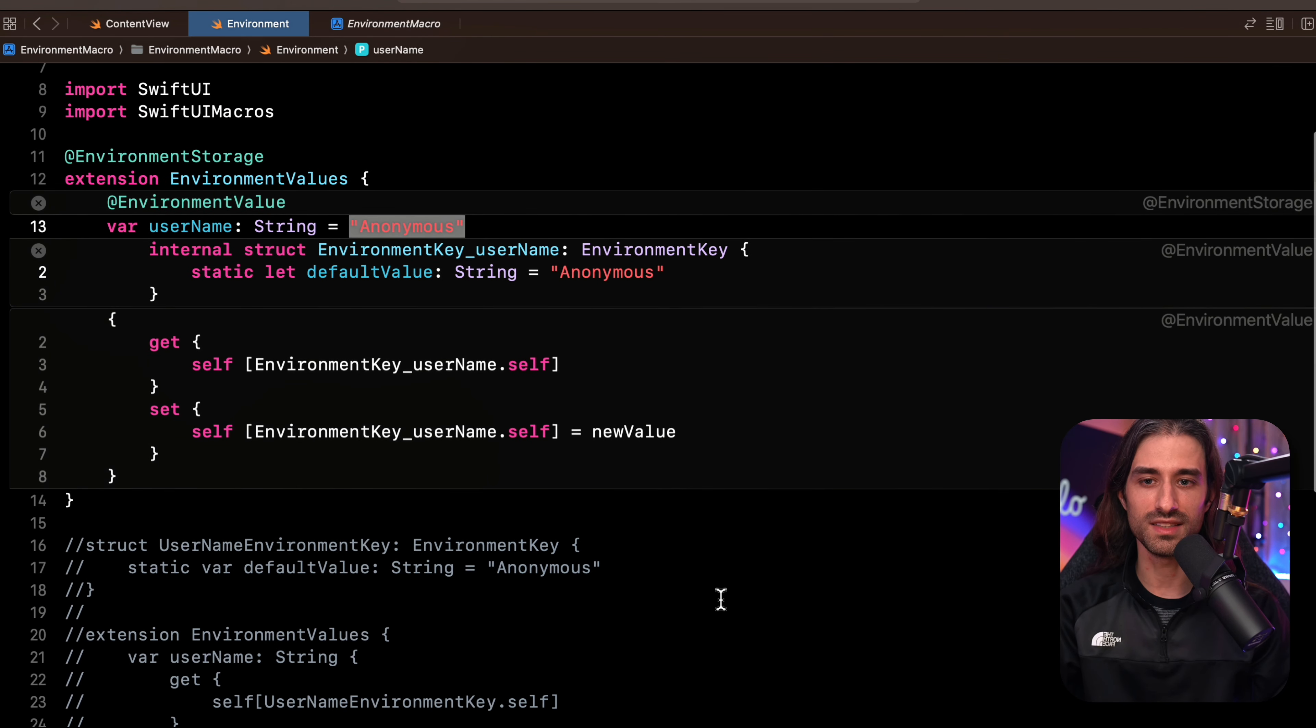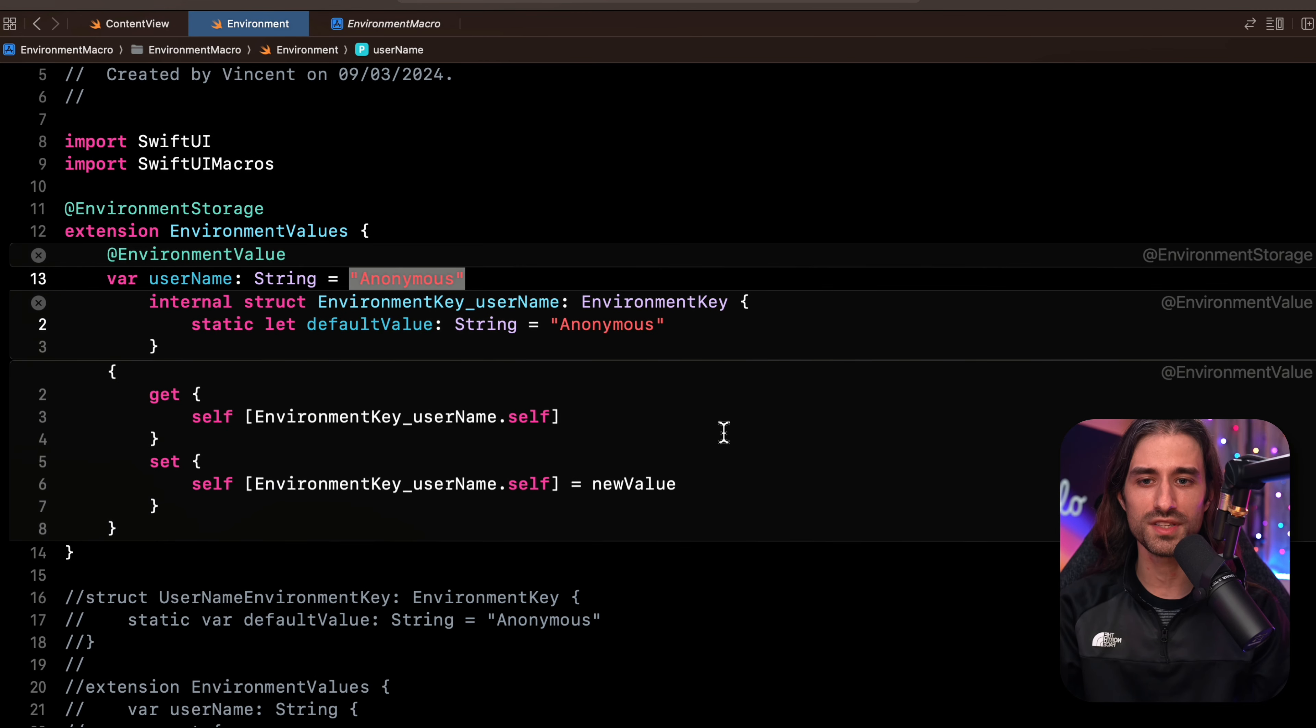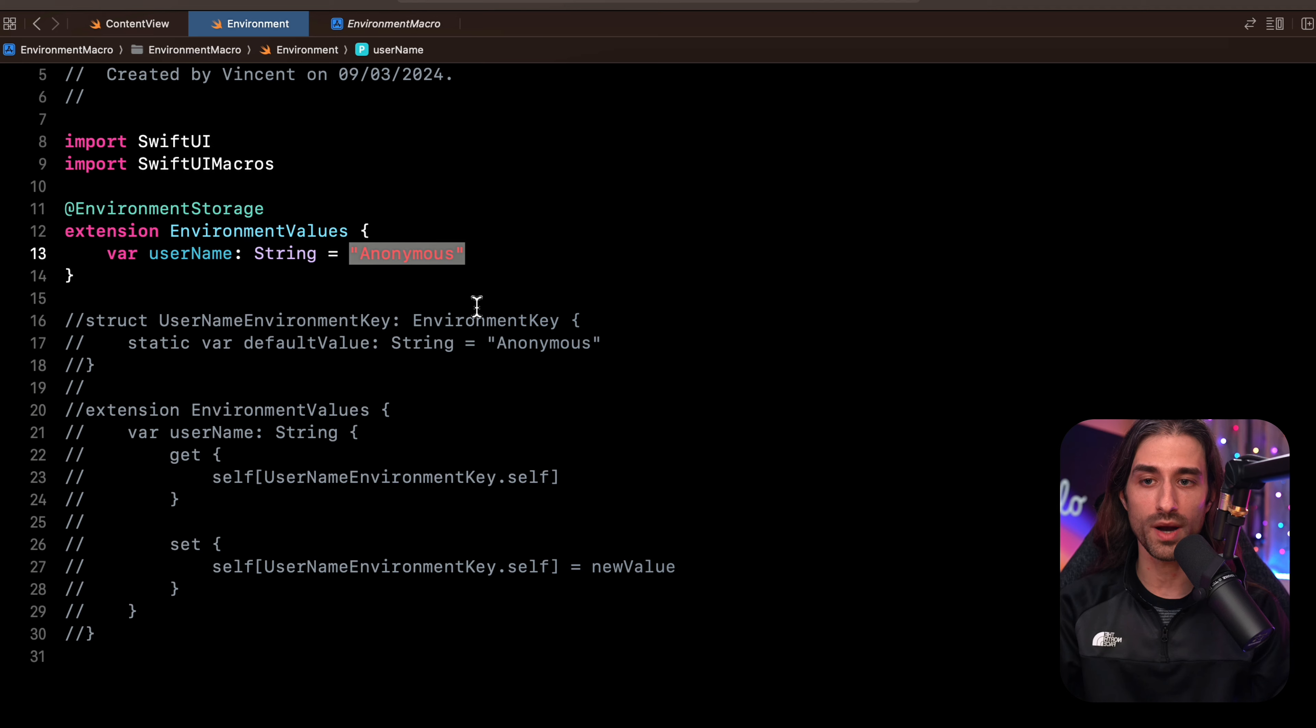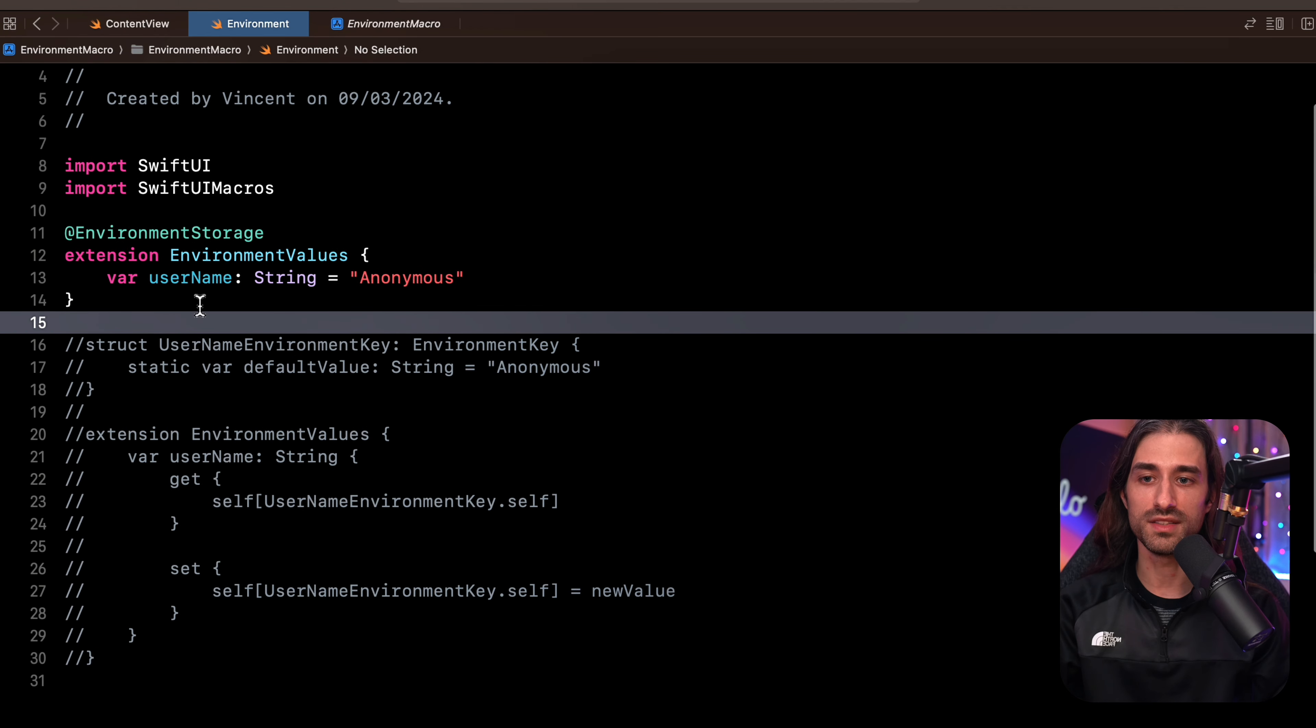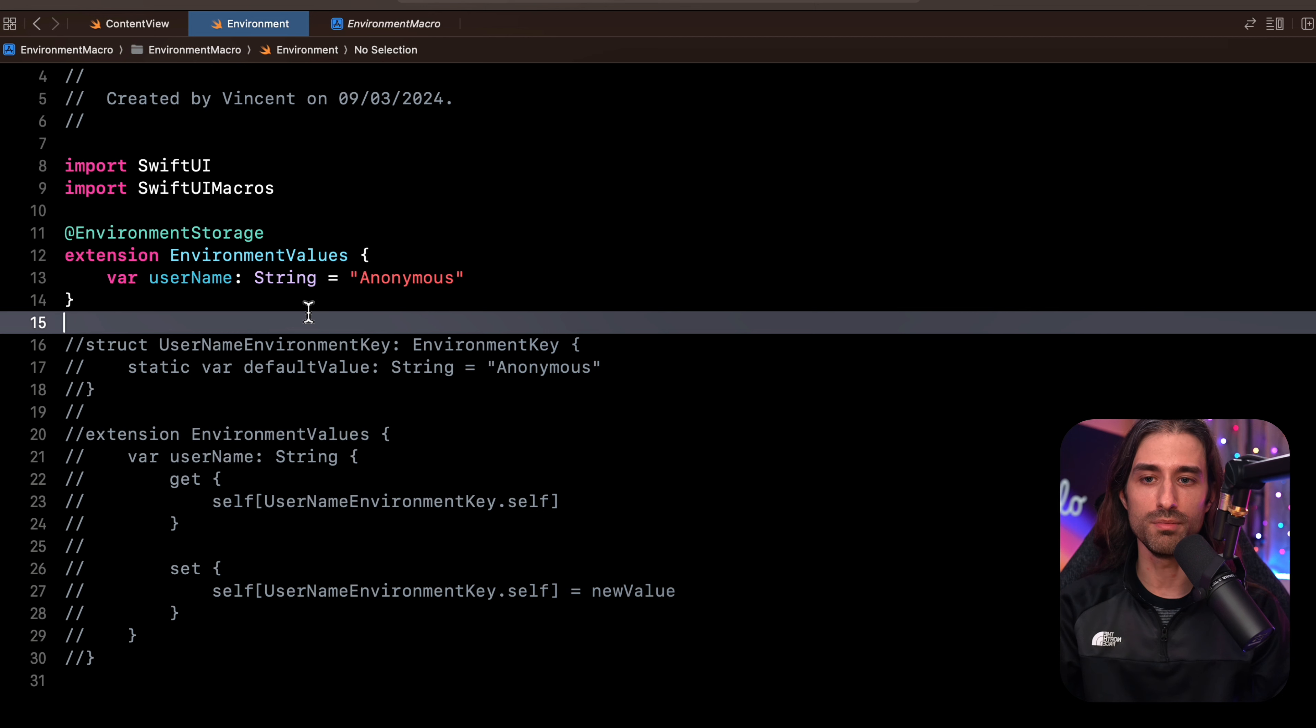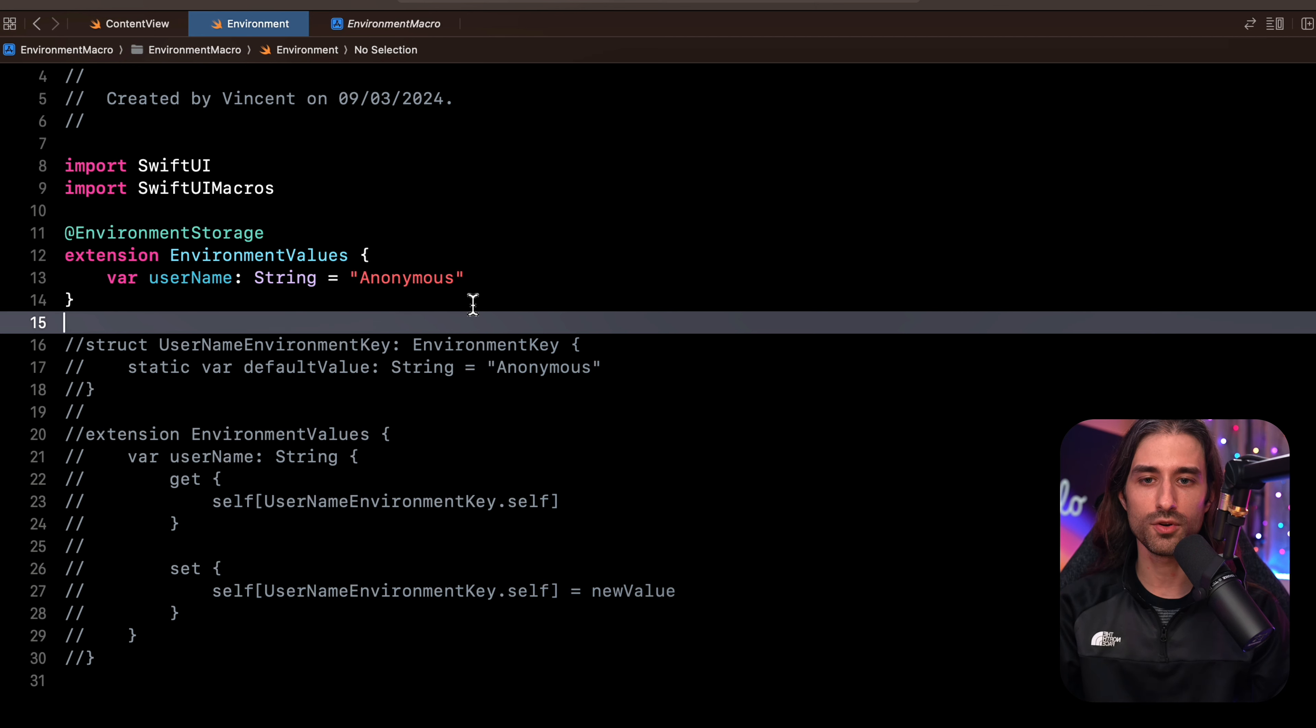But what's nice is that this time I didn't need to write all of this code. It's done automatically for me at compile time. The only code I had to write was the extension on environment values. And inside of it, I only needed to write the minimal amount of code. So the name of the property, the type of the property and the default value. And that's it.